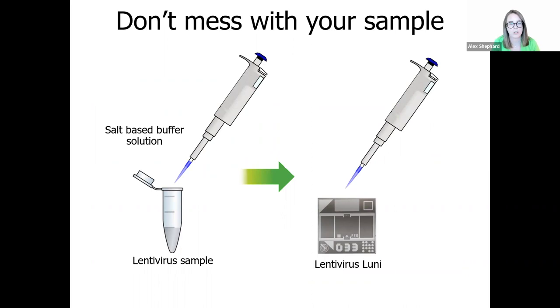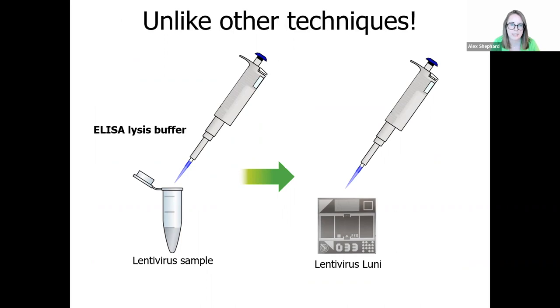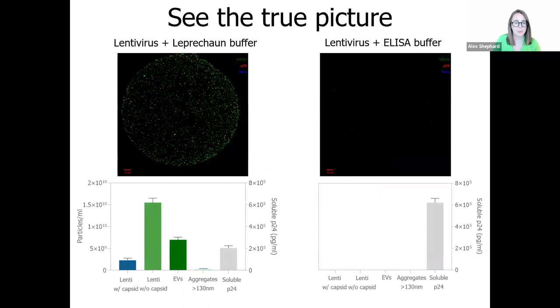Crucially, sample prep for leprechaun doesn't require destroying your sample with a lysis buffer, unlike most other techniques. Instead, you can just dilute your sample in our kit-provided incubation solution, which is a gentle salt-based solution, and load it straight onto your lini. In contrast, if you're running a lysis assay, you have to lyse the sample before analysis. So to see what effect this is having on your virus, we compare the sample treated with a lysis buffer, versus a sample incubated in a leprechaun solution, and run it on leprechaun.